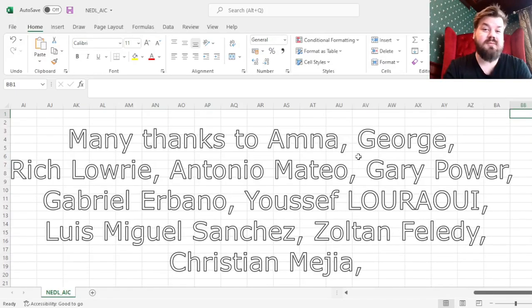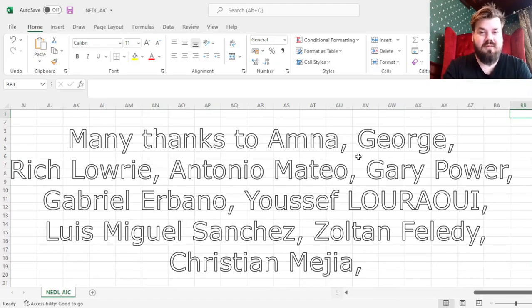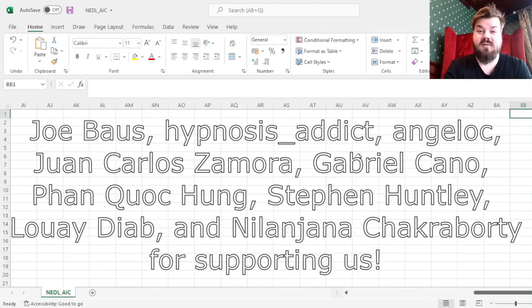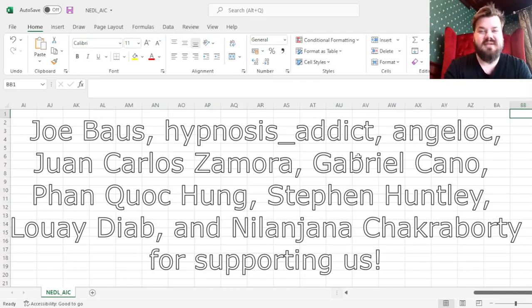Many thanks to our current Patreon supporters and YouTube members for making this video possible, and we'd also greatly appreciate if you consider supporting us as well, so please click the link in the description or click the join button below for more details.